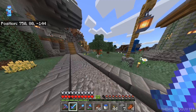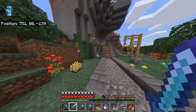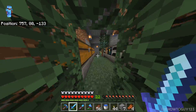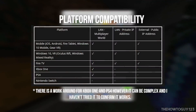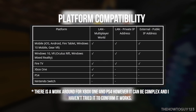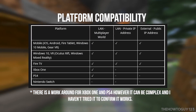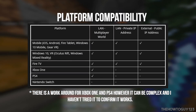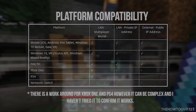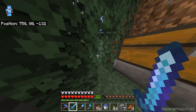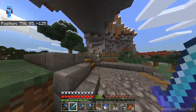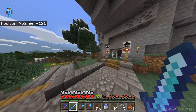Even though Minecraft Bedrock Edition is cross-platform, meaning you can play across different devices and consoles, Bedrock Edition servers only allow players on Windows 10 and Pocket Edition to connect. So people playing on consoles like the Xbox One, PS4, or Nintendo Switch will not be able to play on your server, but players on iOS and Android devices along with Windows 10 can connect fine.